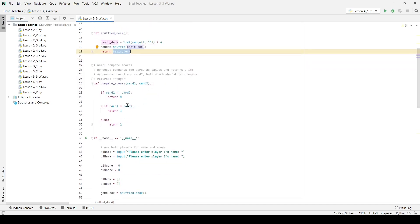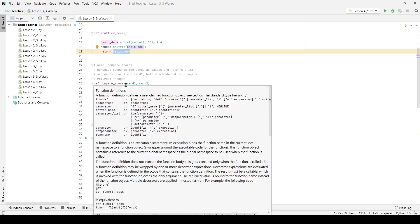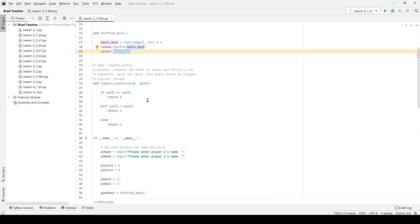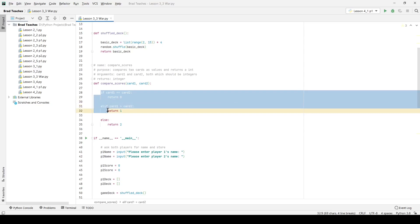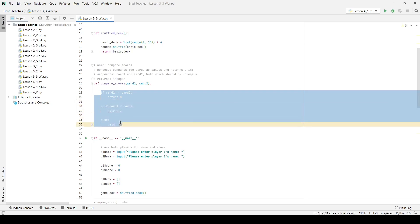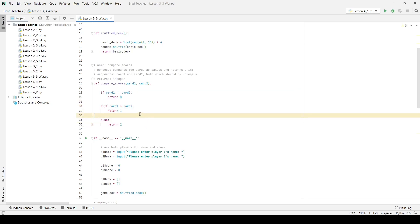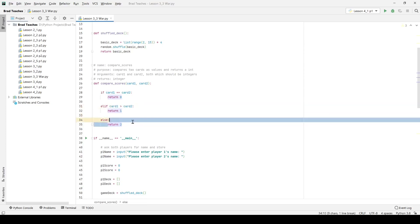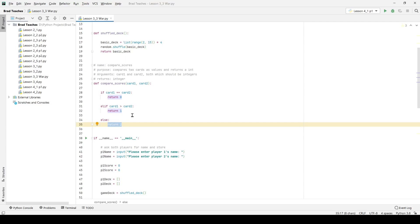And then finally my last function before we get into the main part of the code is Compare Scores. So Compare Scores will just take two cards and you can see it's just a simple if-else and else-if statement. So if card one is equal to card two I return zero, and of course if card one is greater than card two I return one, and then the only other real condition that I have left is that card two is greater and in that case I return two.